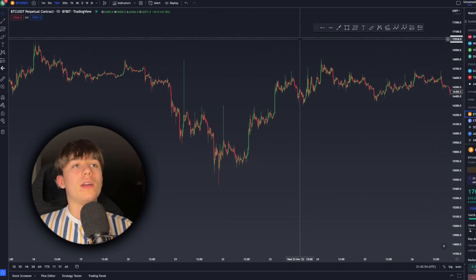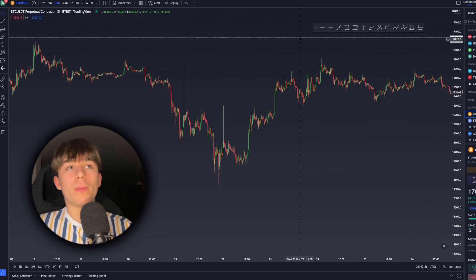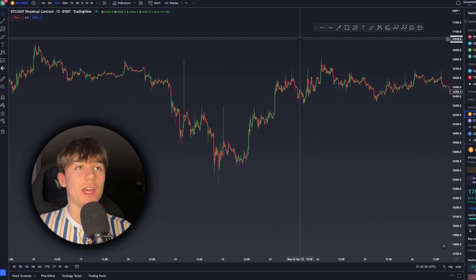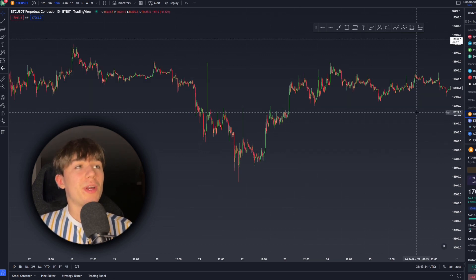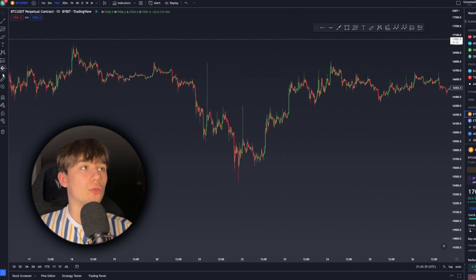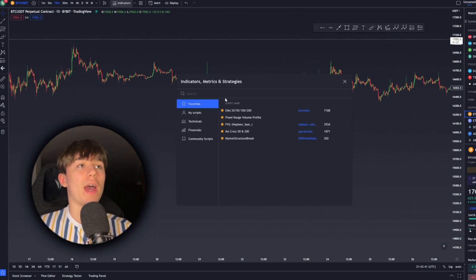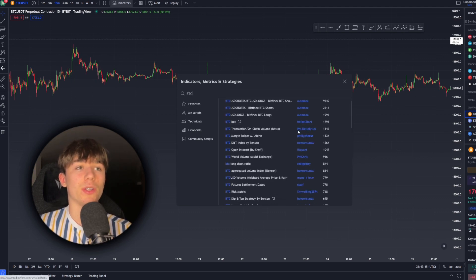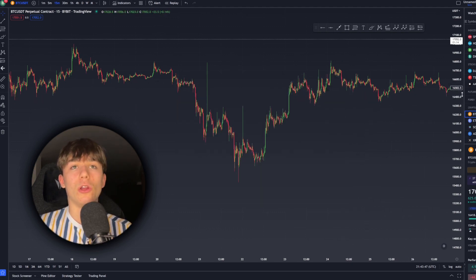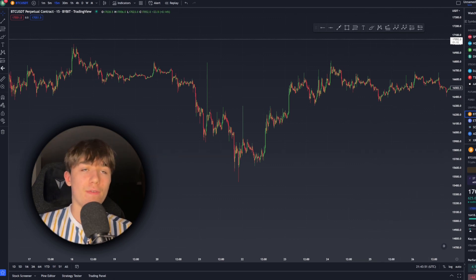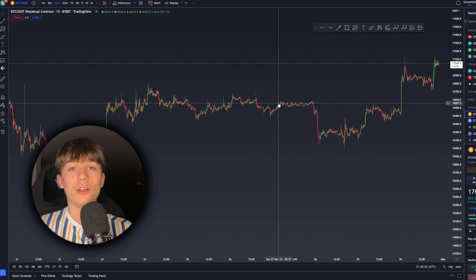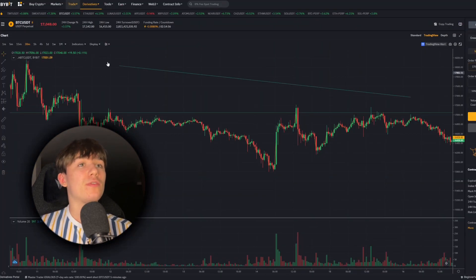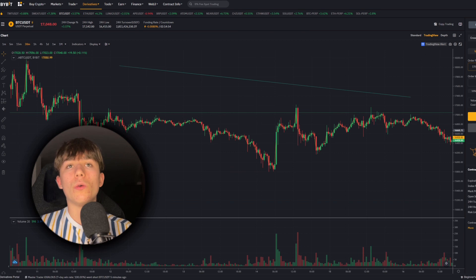So why do you want to use TradingView? TradingView is basically the most popular trading platform as of today. It offers you all the tools you need — you can search up every coin on every exchange possible, you can set up alerts, you have a lot of cool shortcuts, and you have a better way of organizing your chart.